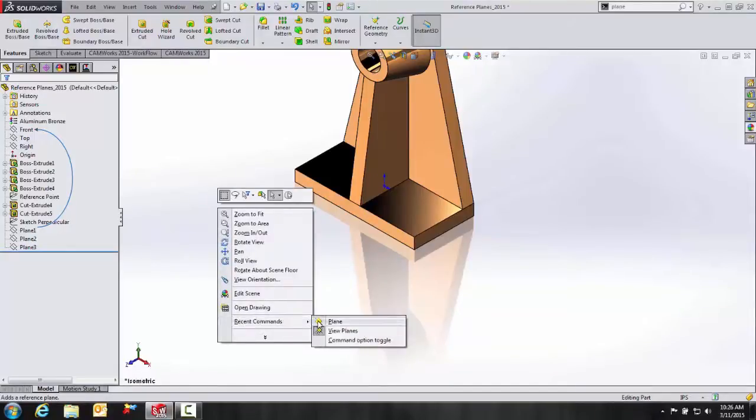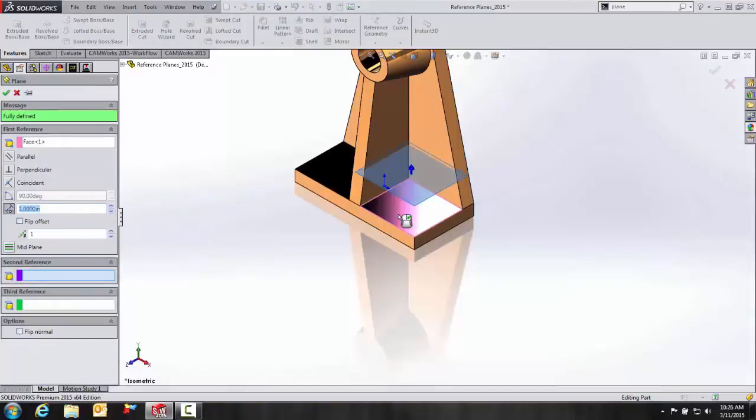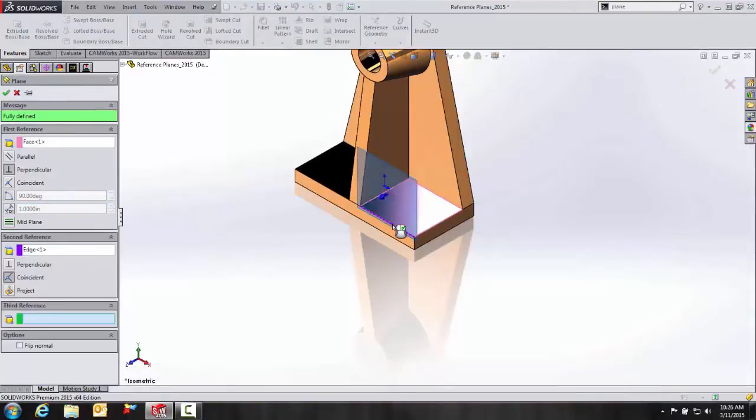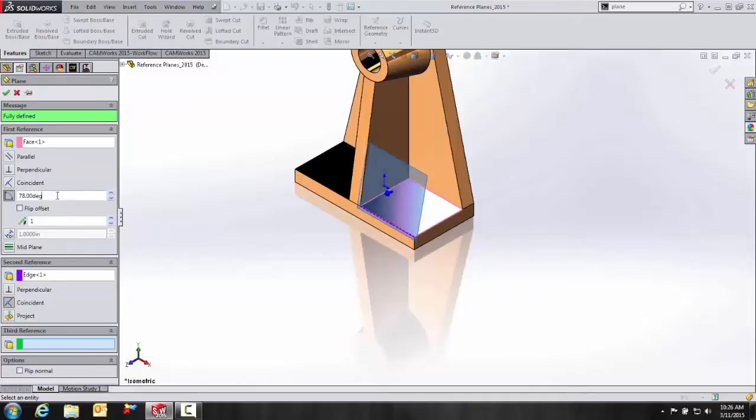So go to my recent commands. We'll go to plane. My first reference is going to be this face here. My second reference is going to be the edge. And let's say I want to rotate it. We can go like maybe 75 degrees here as a good example. OK.